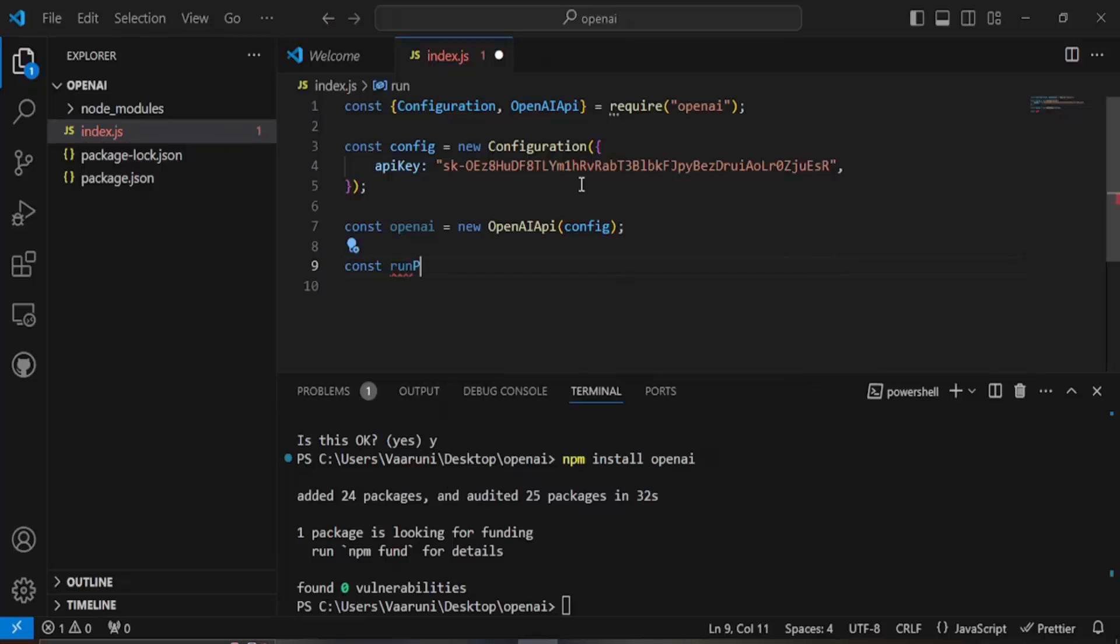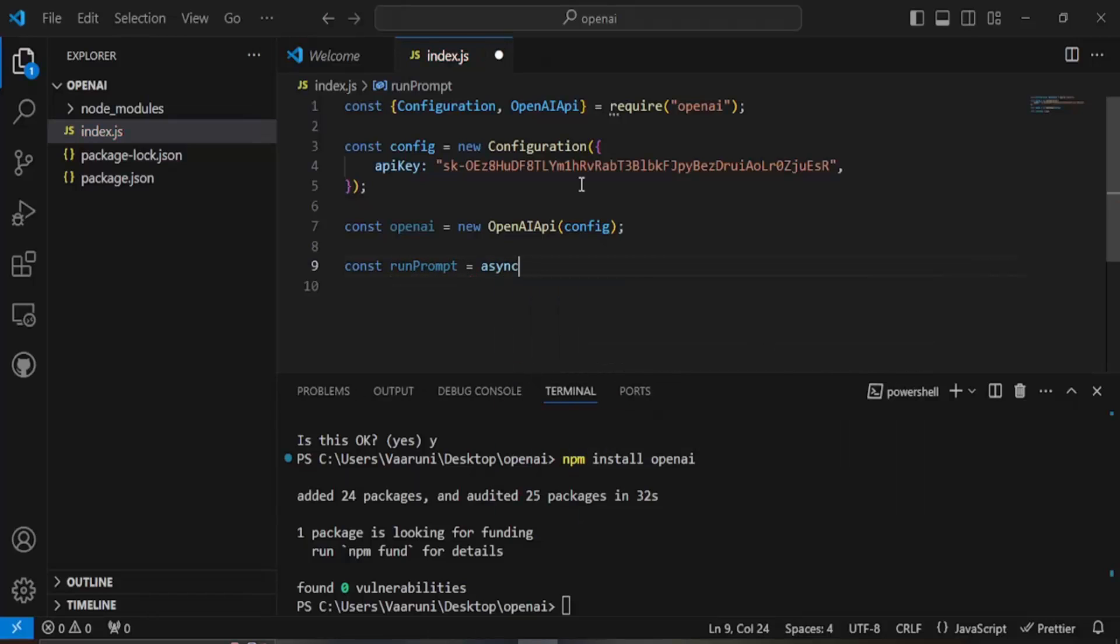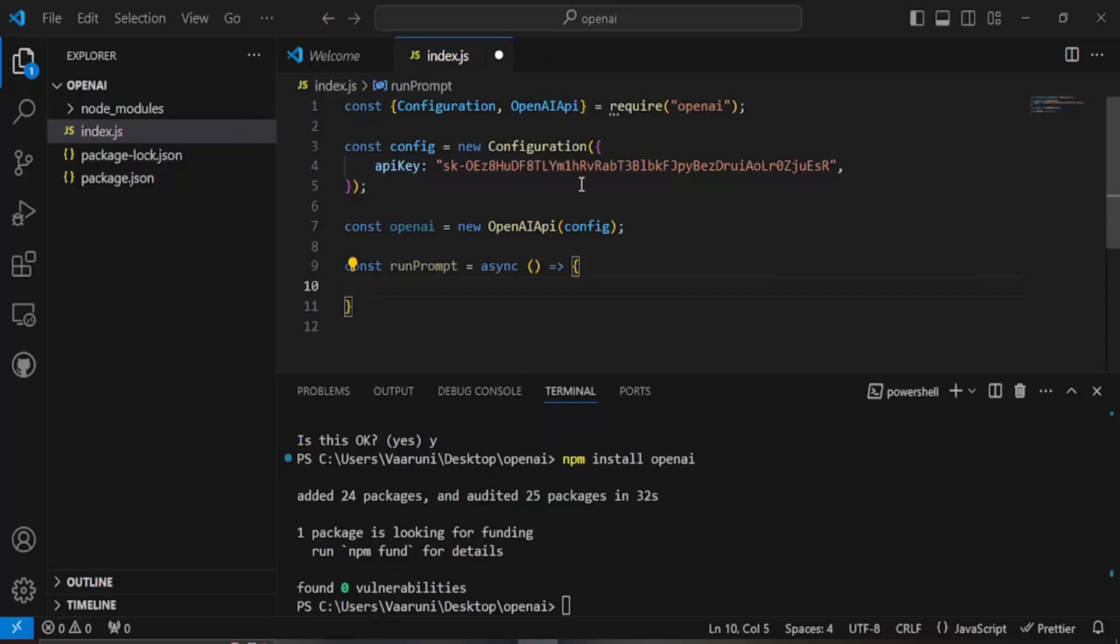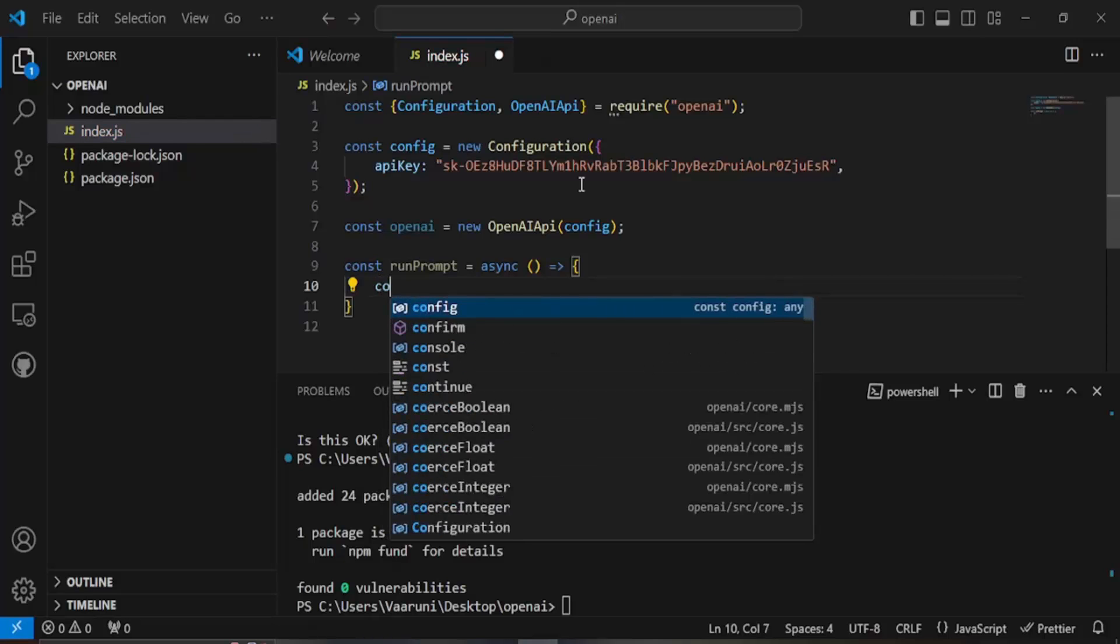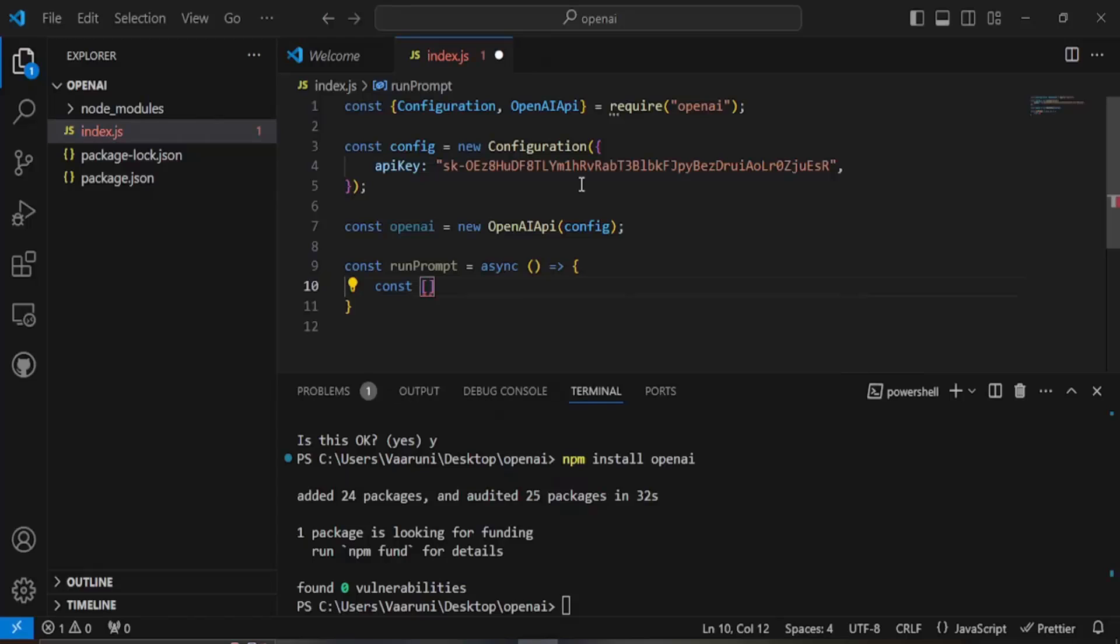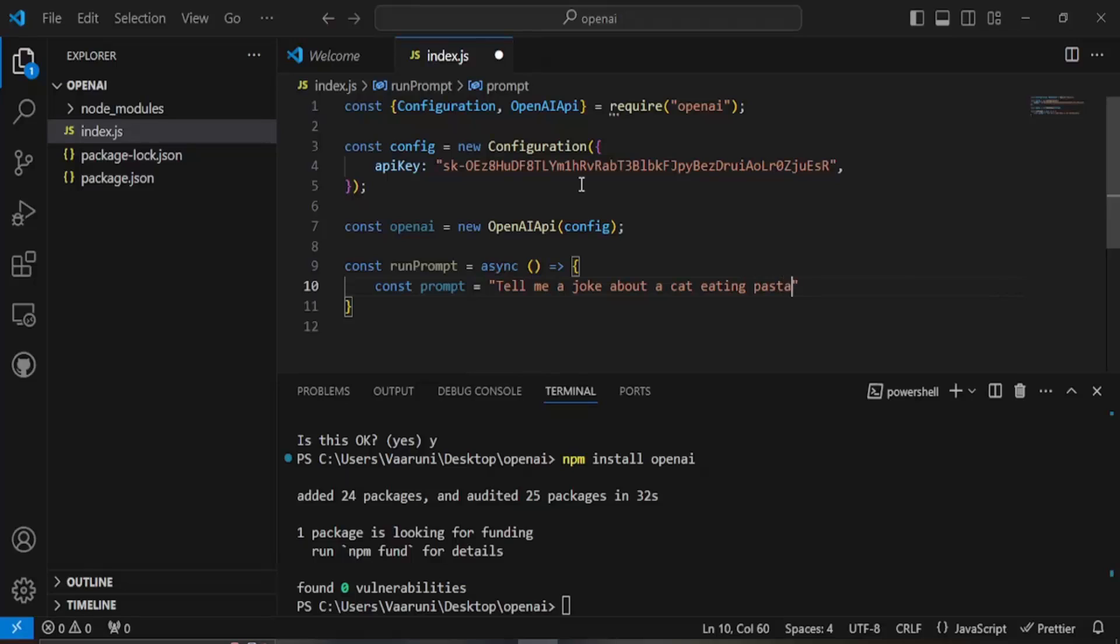Run prompt, let's just take this as the name of the variable and this is going to be an async function. Instead of a promise I think async functions are much more easier to use and easier to understand as well even for a beginner. We are just going to use the async functions over here and here I'm going to take a variable that is let's say prompt. Here I'm going to provide it a prompt so let's say my prompt is tell me a joke about a cat eating pasta and that is my prompt that's what I'm going to provide.